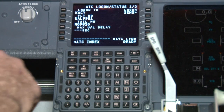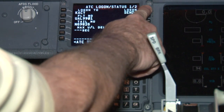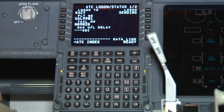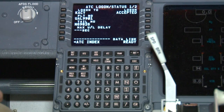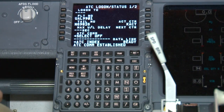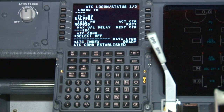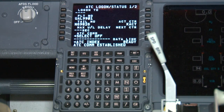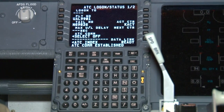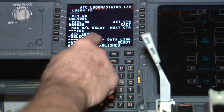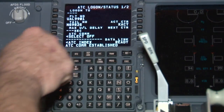To initiate the logon, select line select key 1 right, which is the send button. You should notice the word accepted illuminate. After the controller has processed your flight plan and moved it to the prepared list, your display should read ATC com established in your scratch pad. Finally, verify ATC center, which in our example should display KACY.